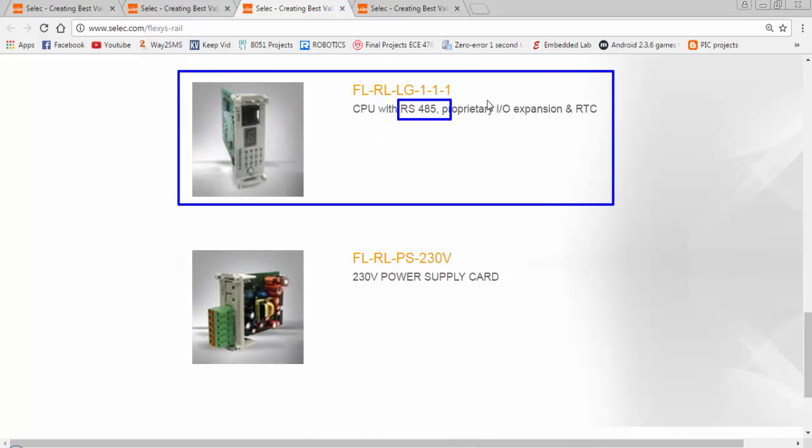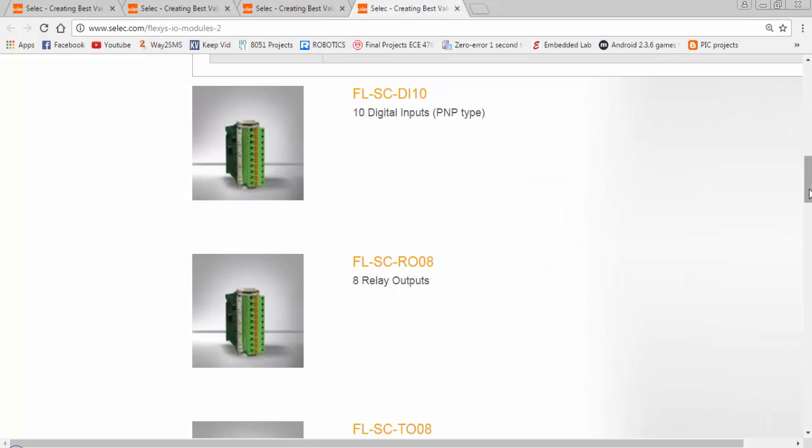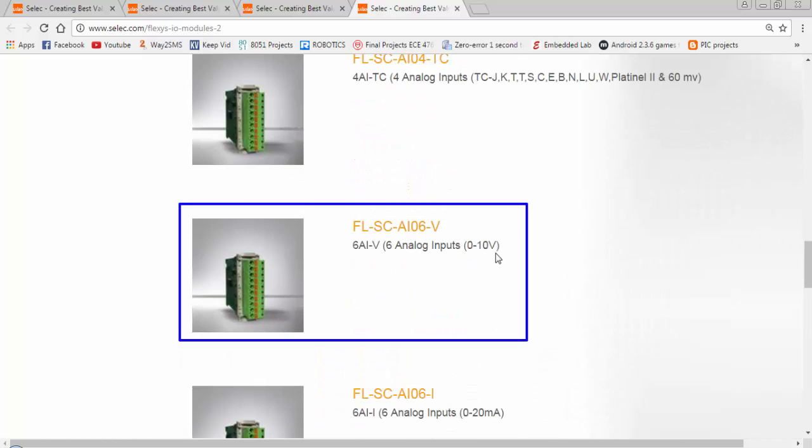The next card will be a CPU card for the PLC and we will get RS485 communication port and input output expansions from this card. The next card will be a 10 digital input card of PNP type.